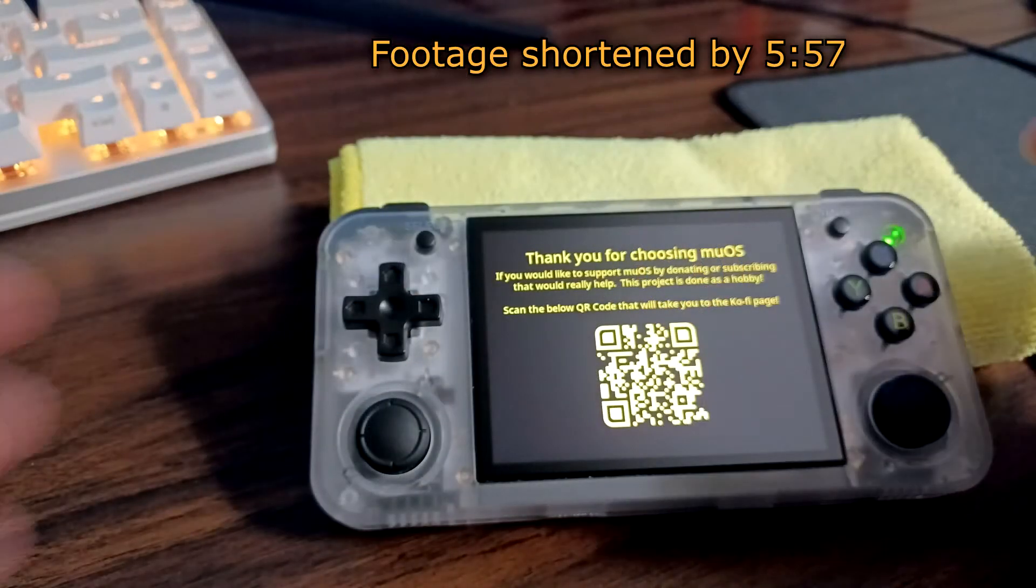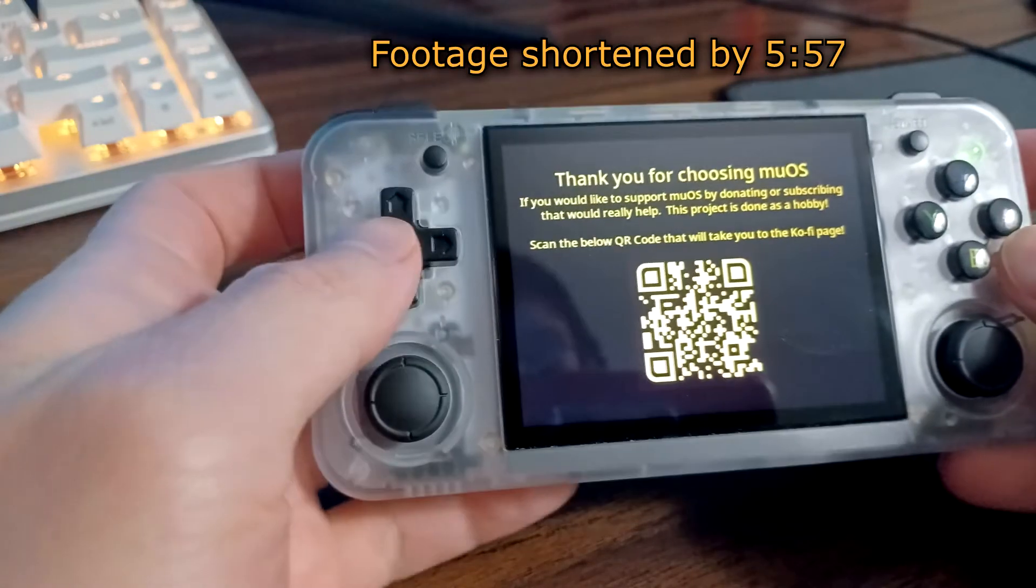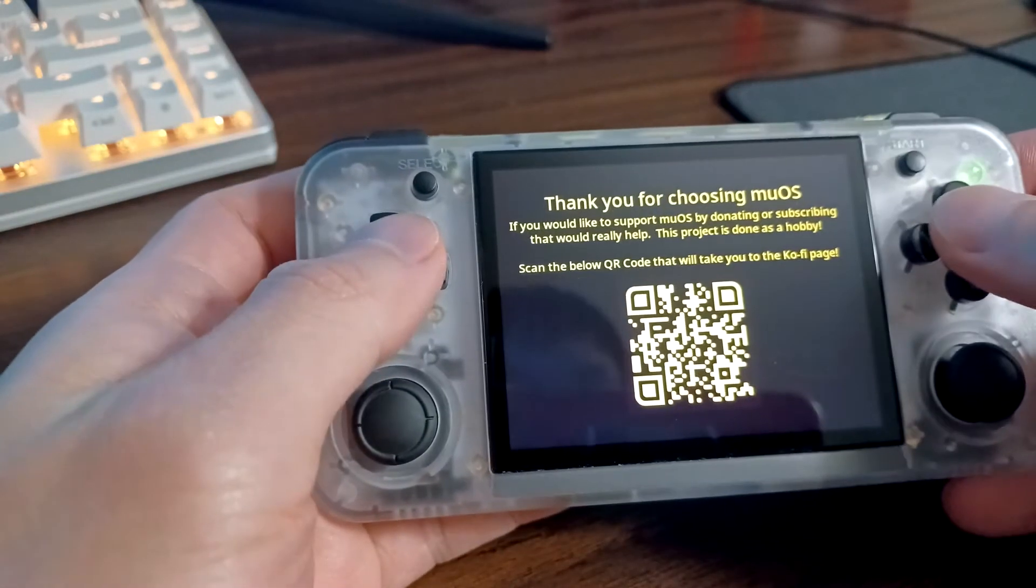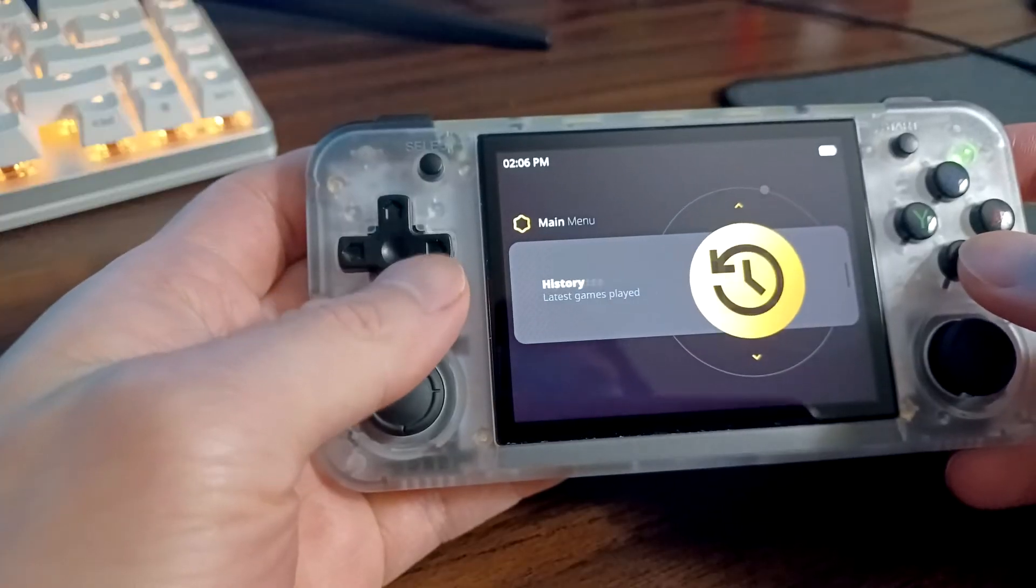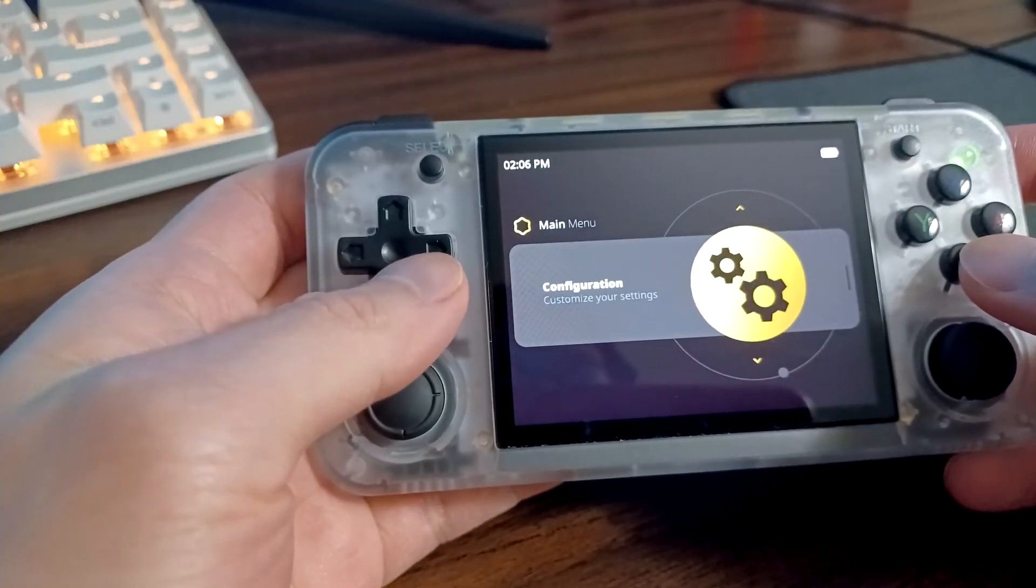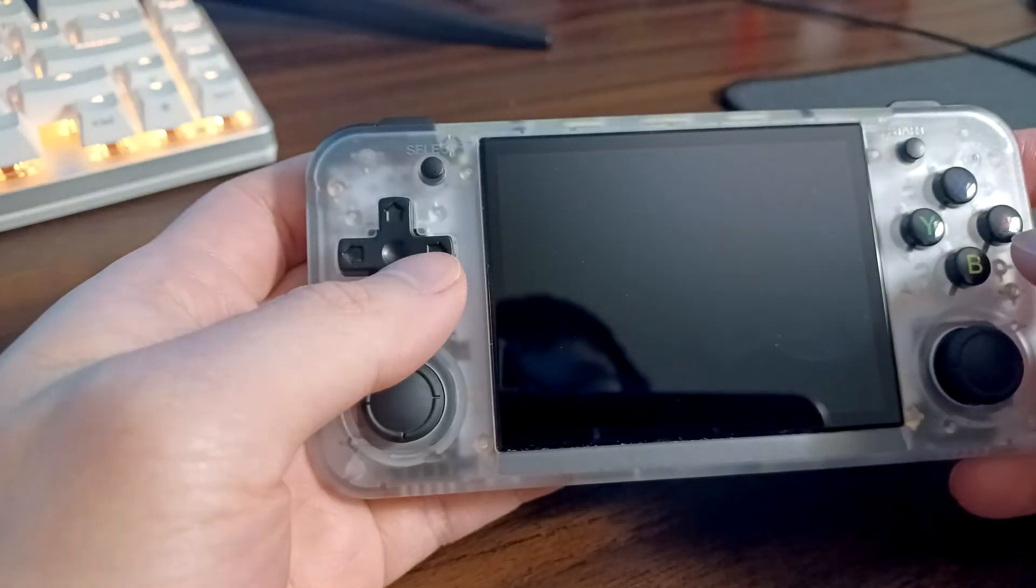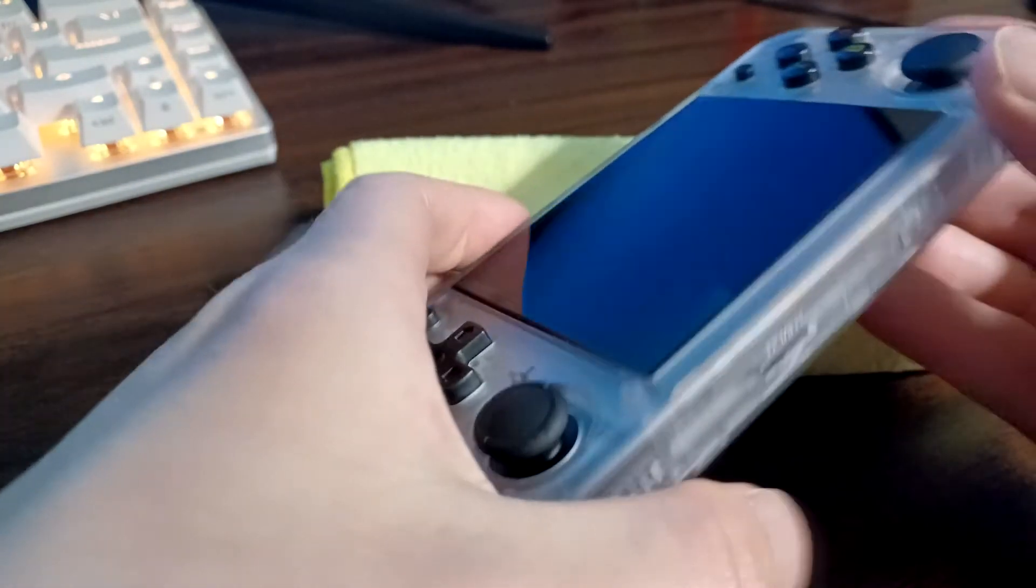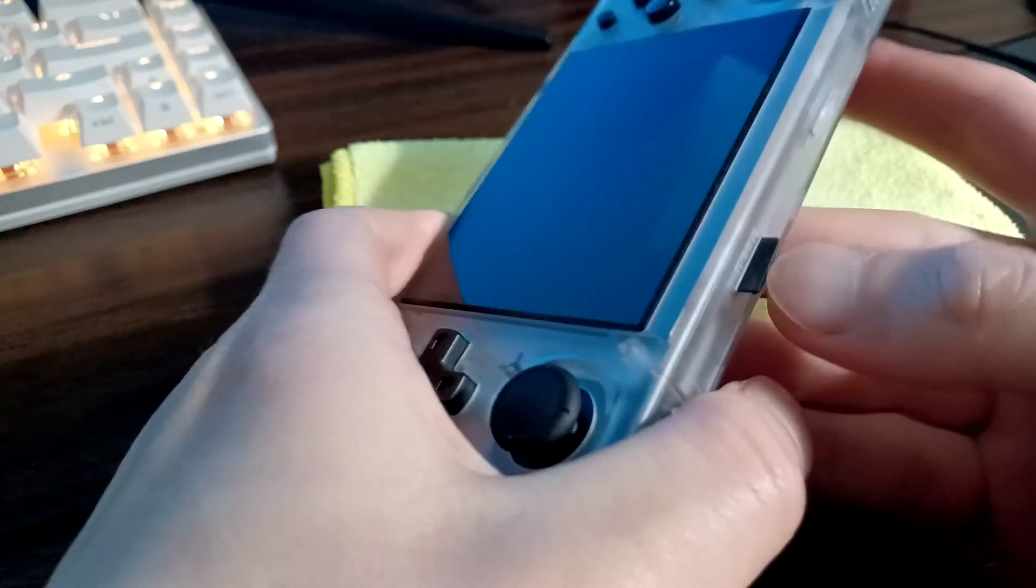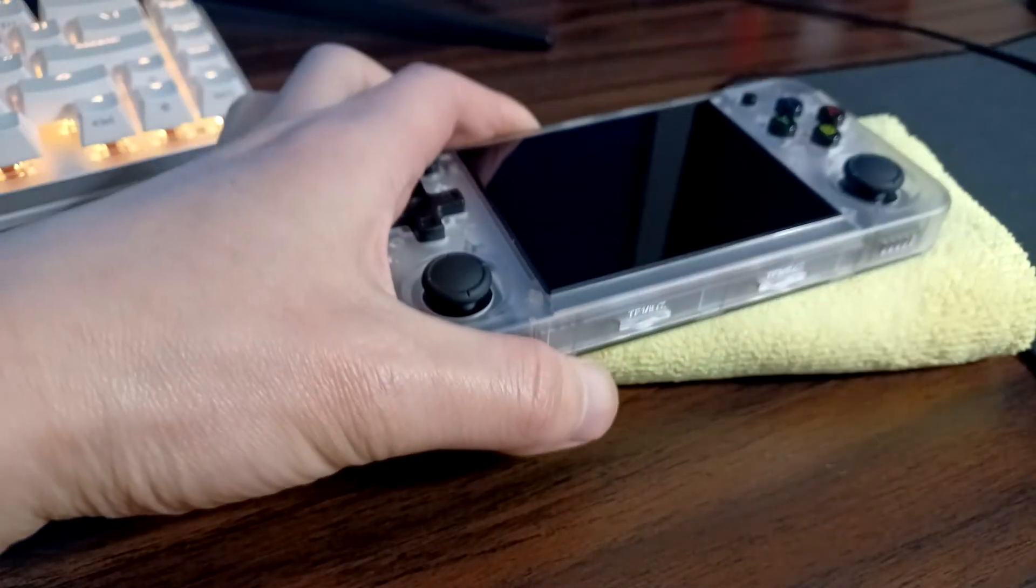That took a while but we're finally done now. You can turn it off and we're going to finish this on our computer. So go to shut down. We're going to remove the micro SD card and we're going to put it back into our PC.